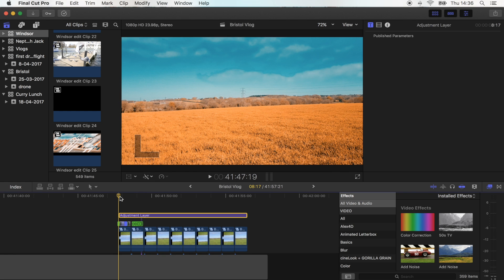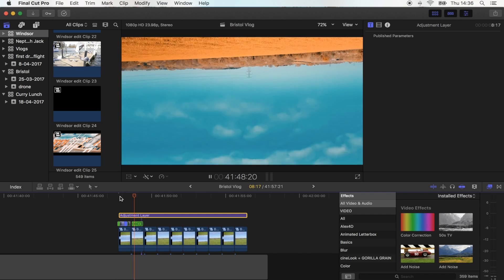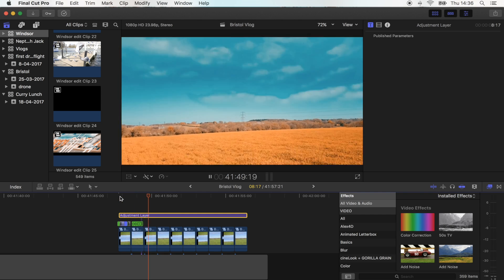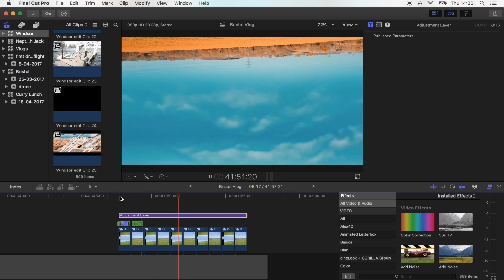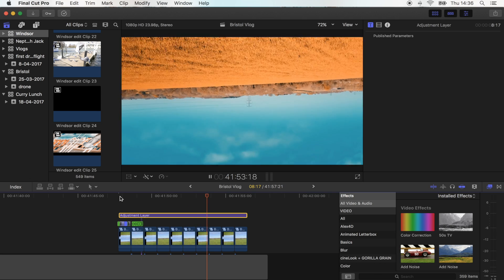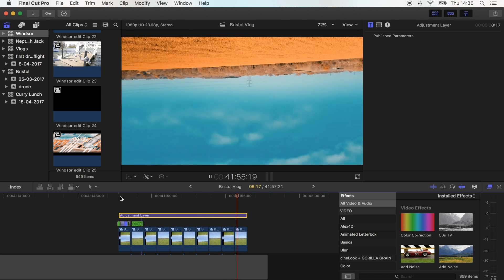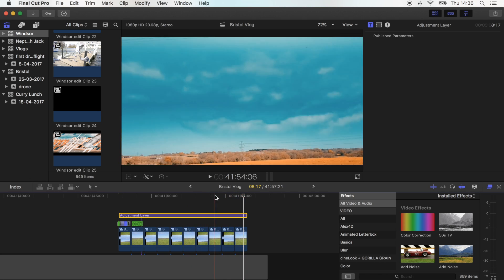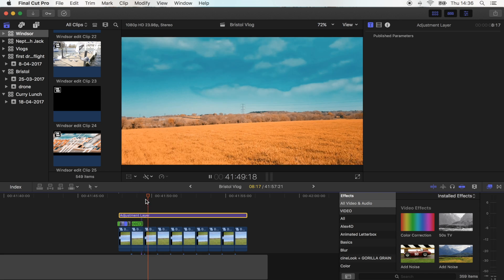So now you should have something that looks like this. Pretty cool, like speeds up and then slows down.